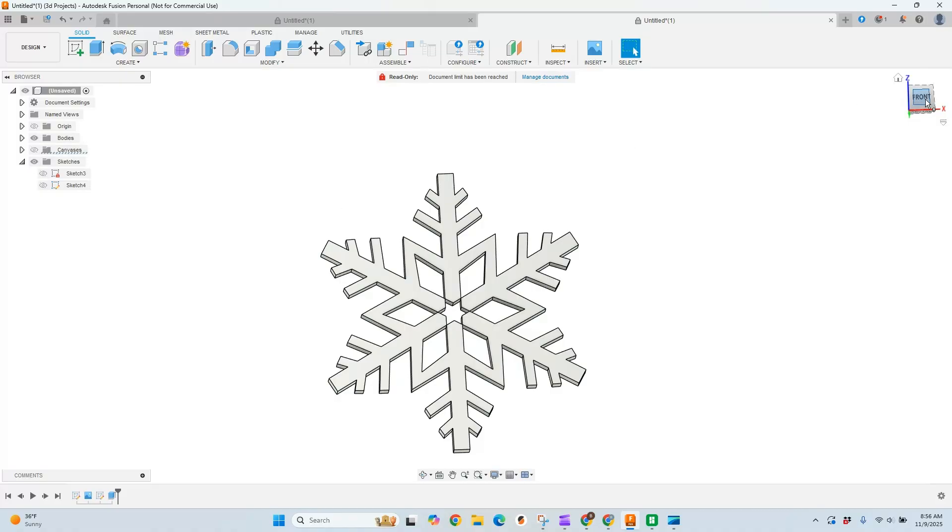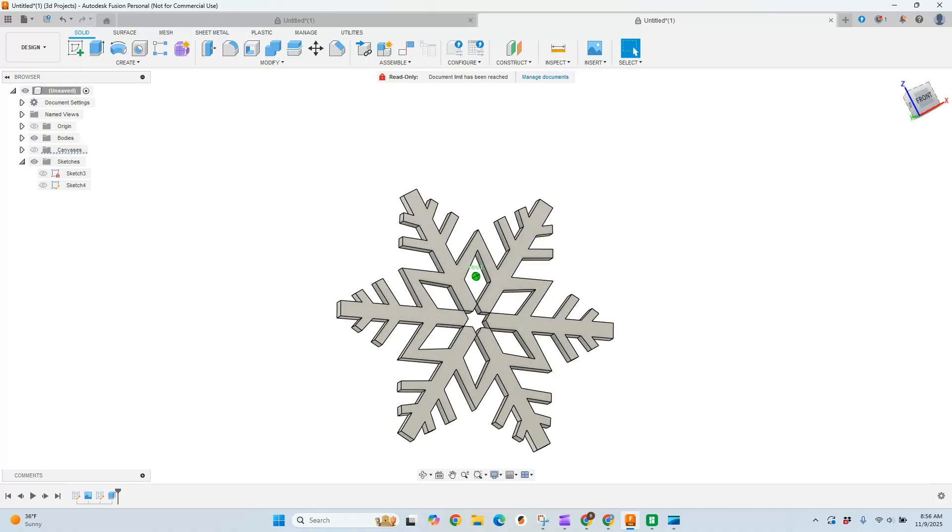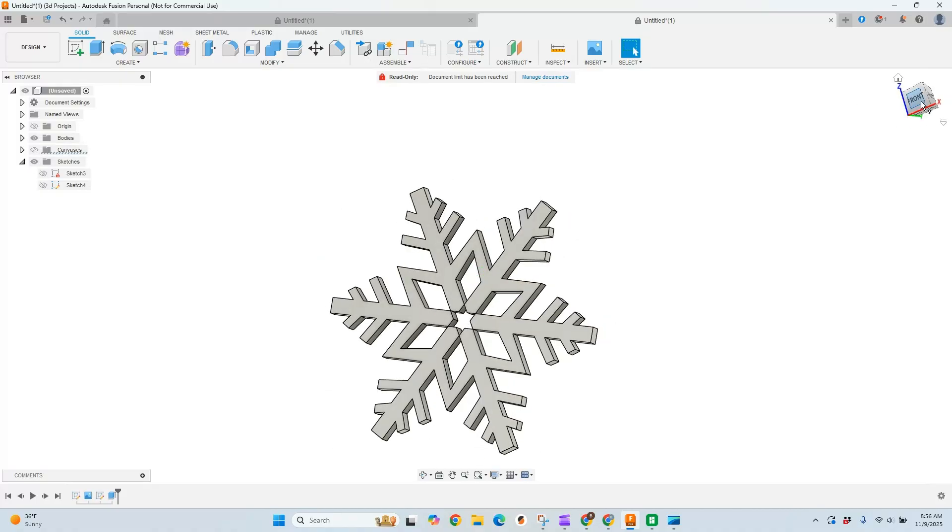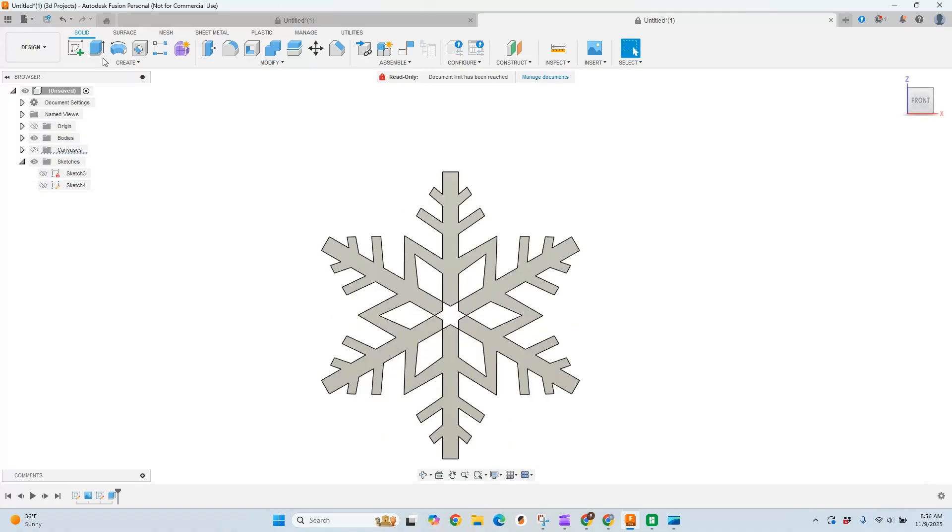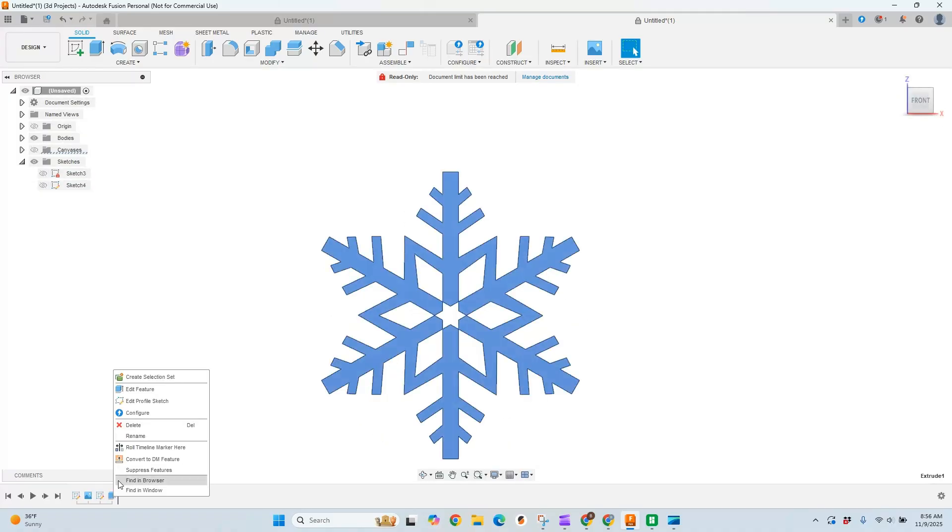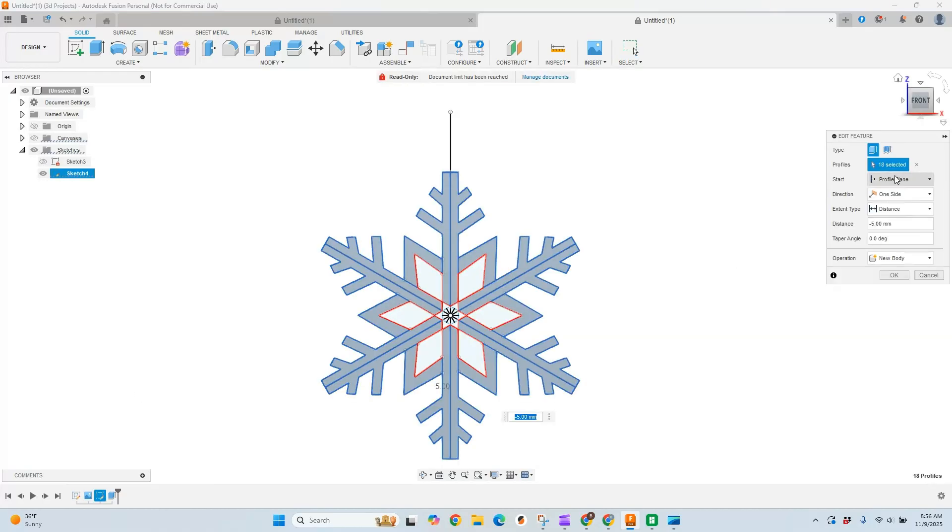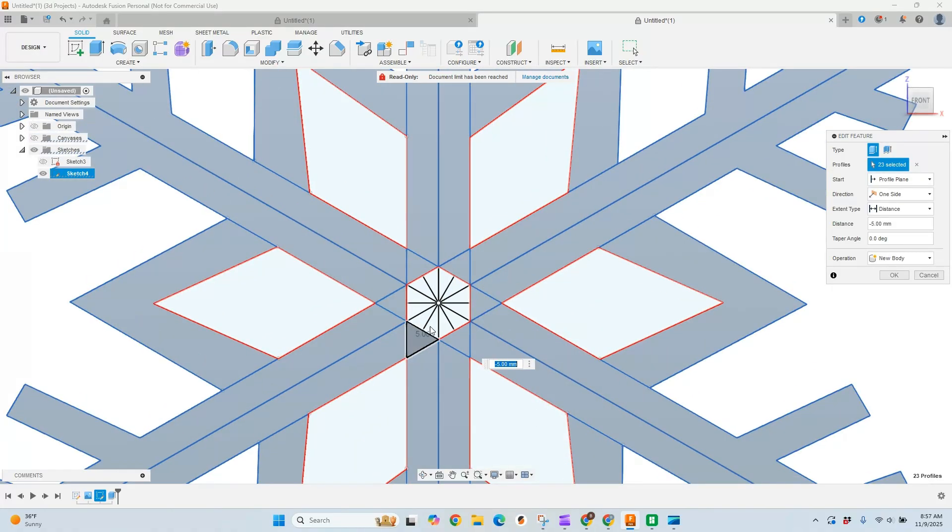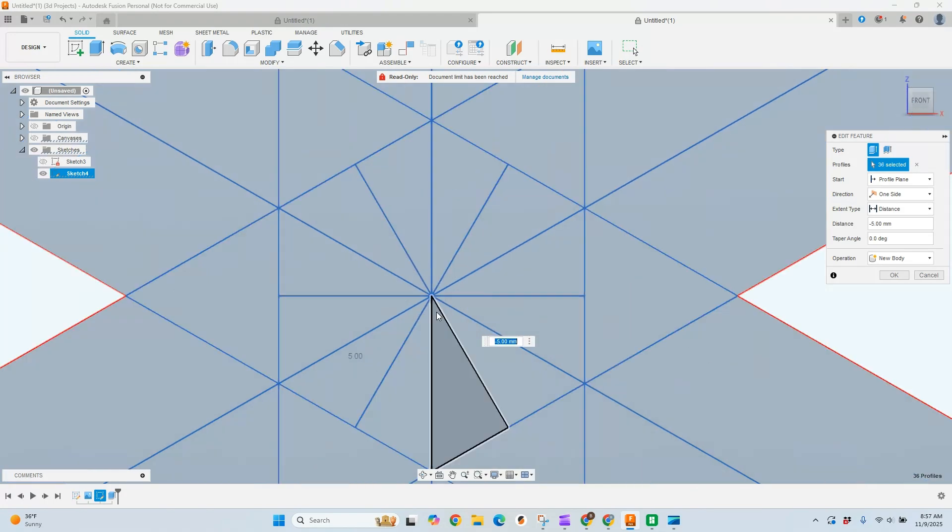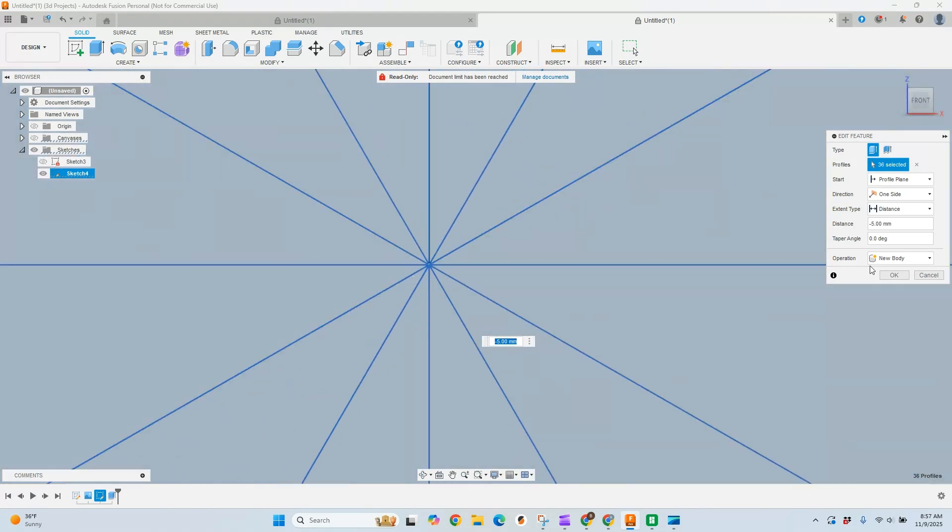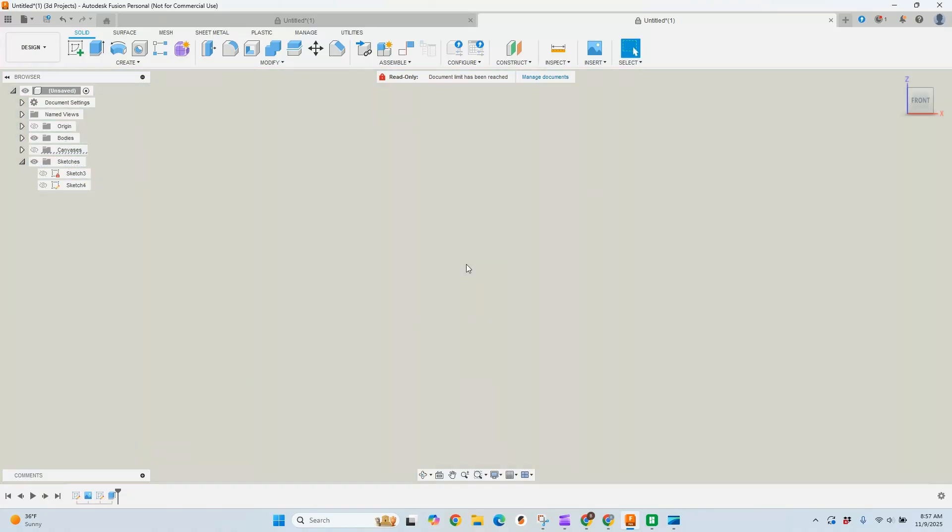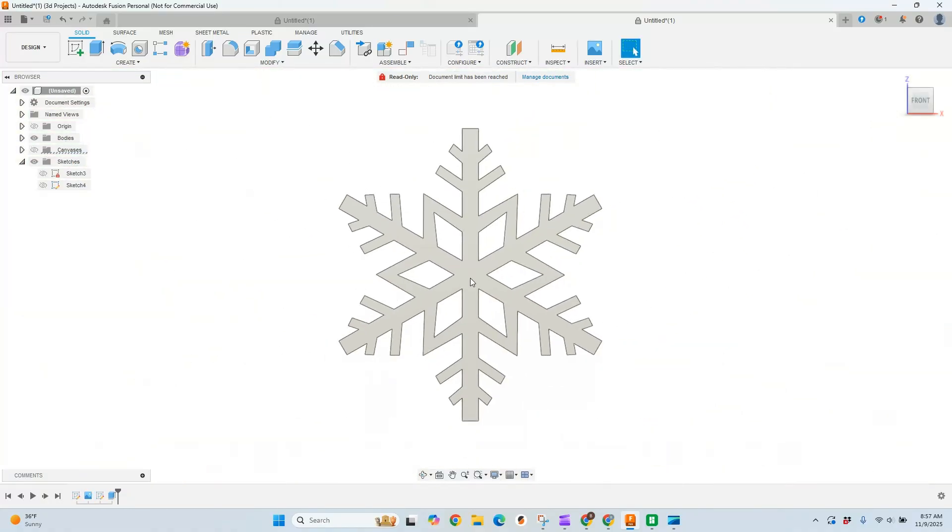And now we can see, hey, looks like we missed something in here. So let's go add that. Back to, we'll just go down here, right click, say edit feature. And in our selections, we need to select all of these that we created. And if we zoom in, just make sure we got everything. Now we'll say okay. And now looks great. Awesome.